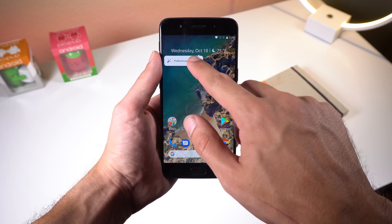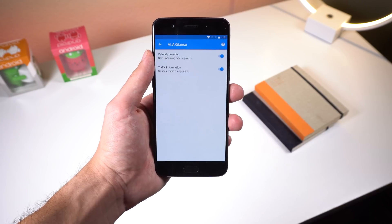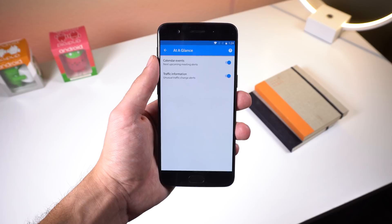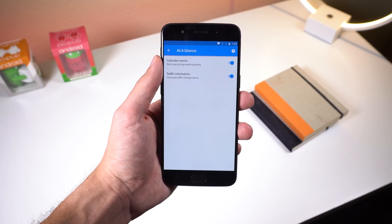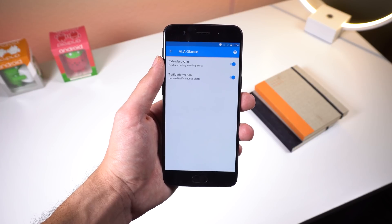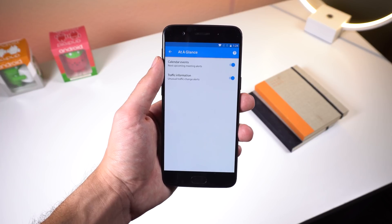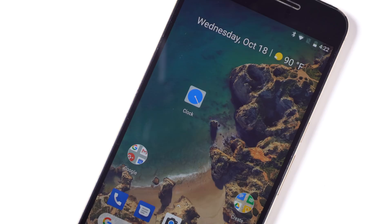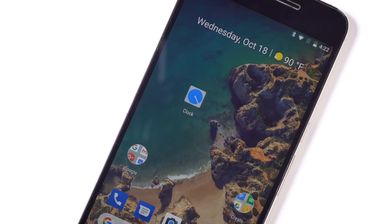For now, those are the only two toggles found for this widget in the settings, but Google says that more data should surface through this widget in the future, so hopefully it'll be filled with more relevant information. The Google Clock app icon is now dynamic to show you the current time, but you will need Android 8.0 in order for this to work.